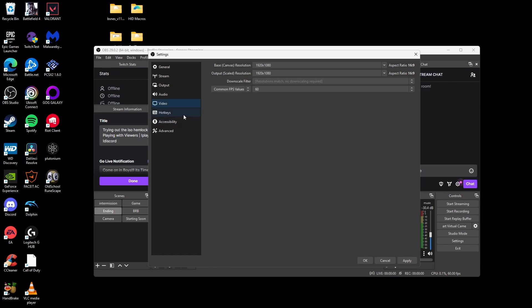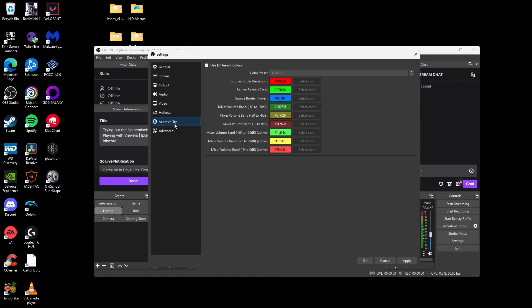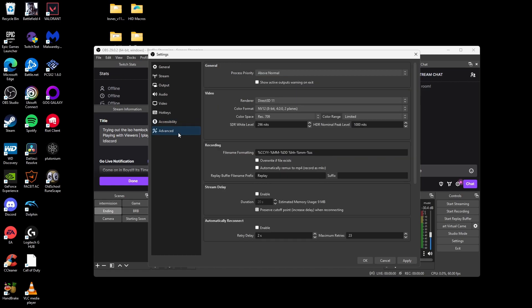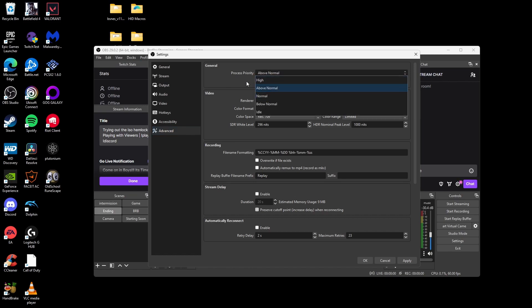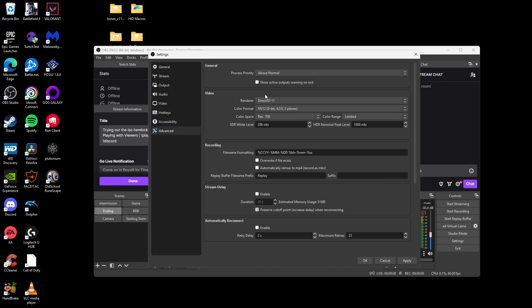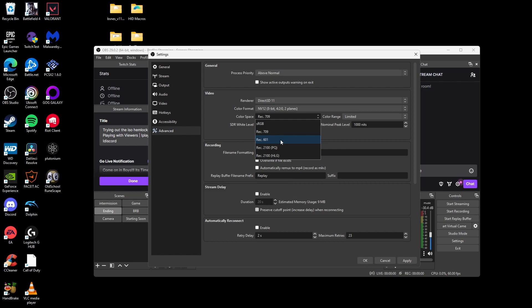Now, you can skip over hotkeys if you want to use hotkeys and accessibility because there's really not much. The advanced tab is really optional. Process priority, I put mine at above normal. You can leave it at normal if you like. The color space, Rec. 709, and then color range to limited, but you can keep it at default to limited and Rec. 601. It doesn't make too much of a difference.